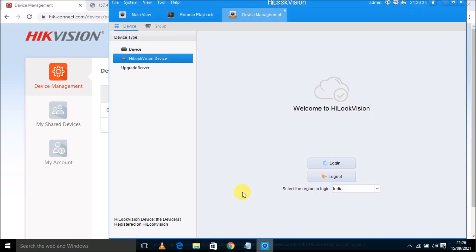This is also a Hikvision client software. I have already created a video on it, so if you want to watch, then you can scroll down my videos and check this Hikvision new CMS software for Hikvision devices.